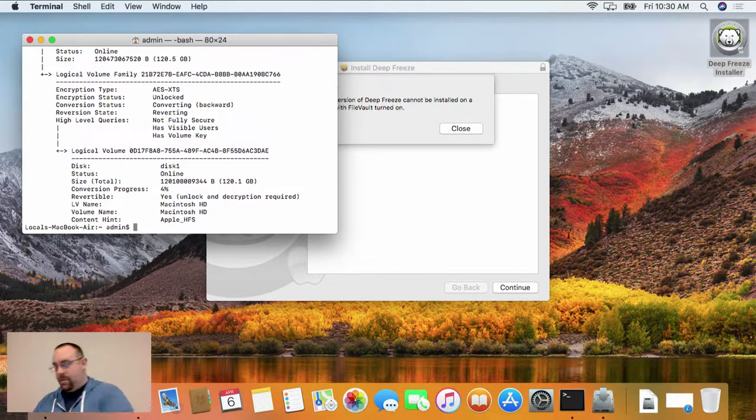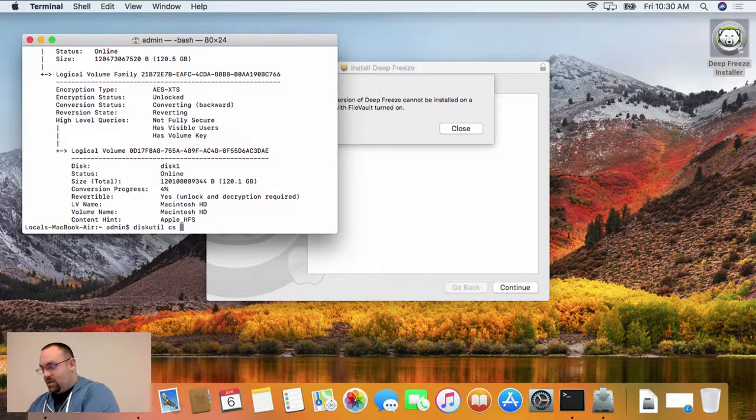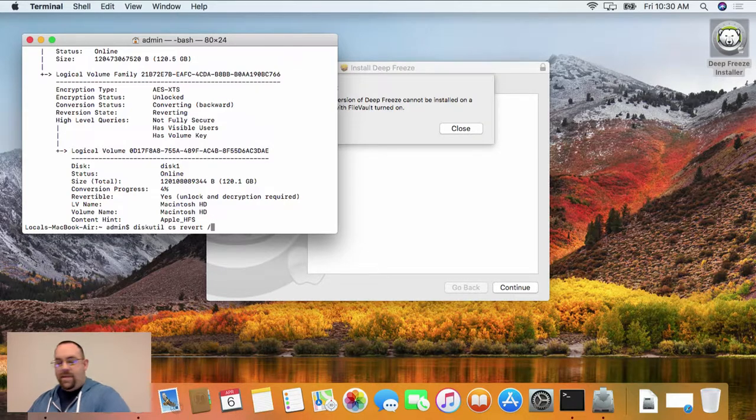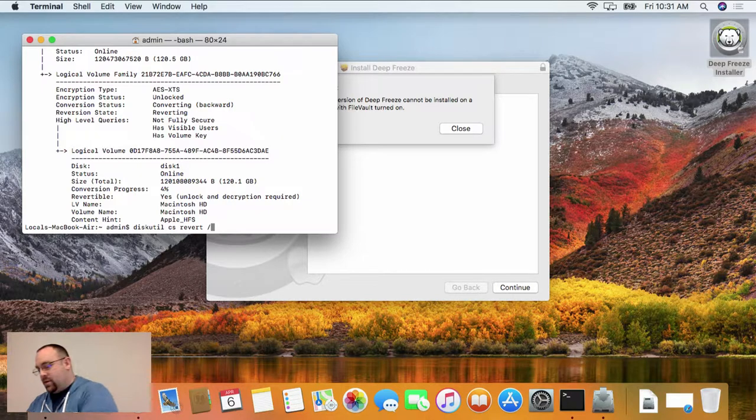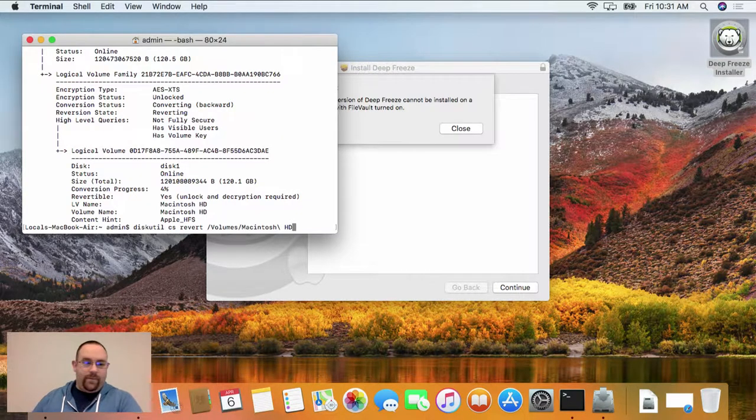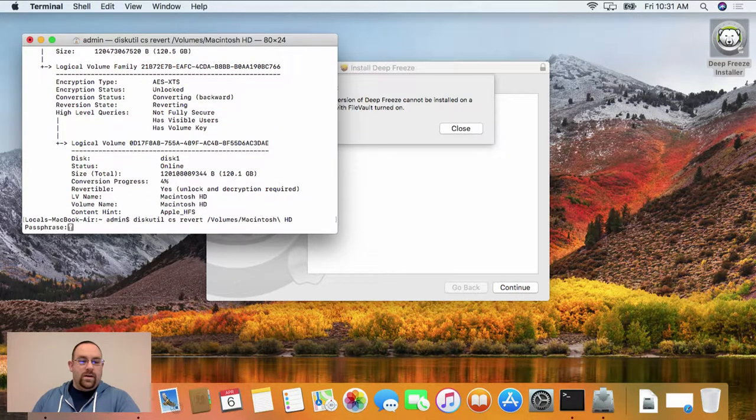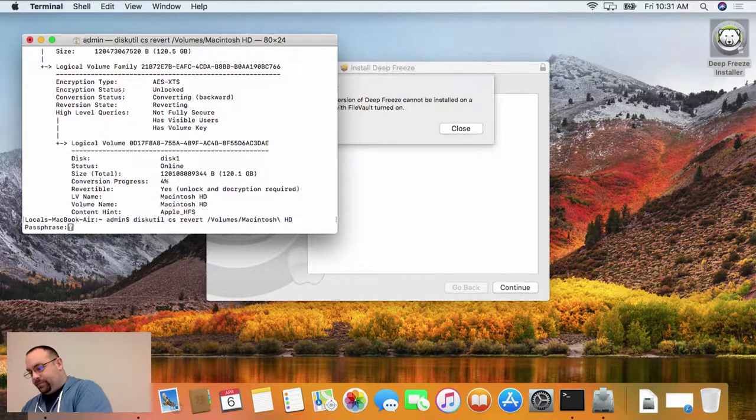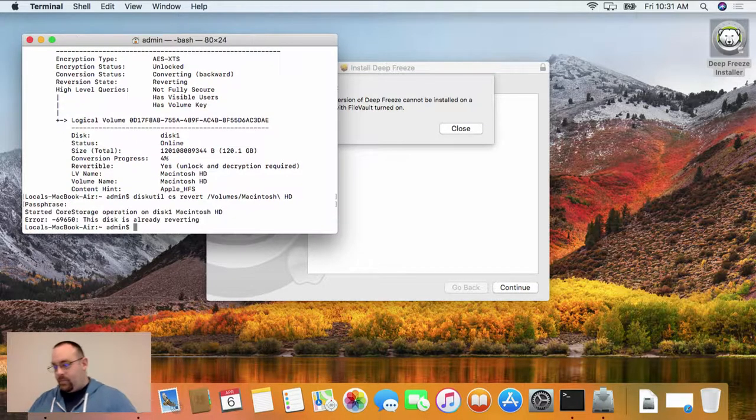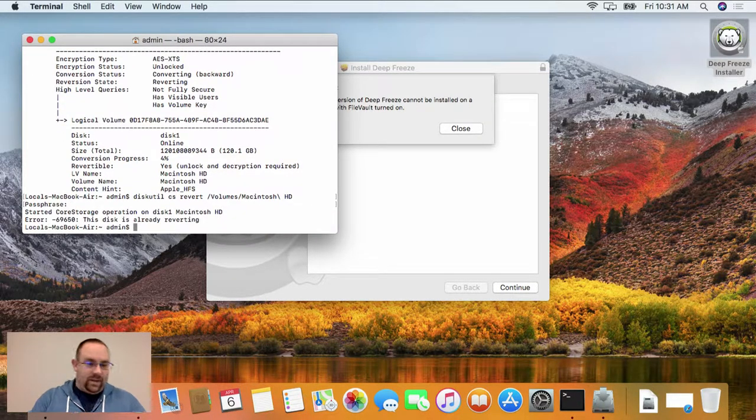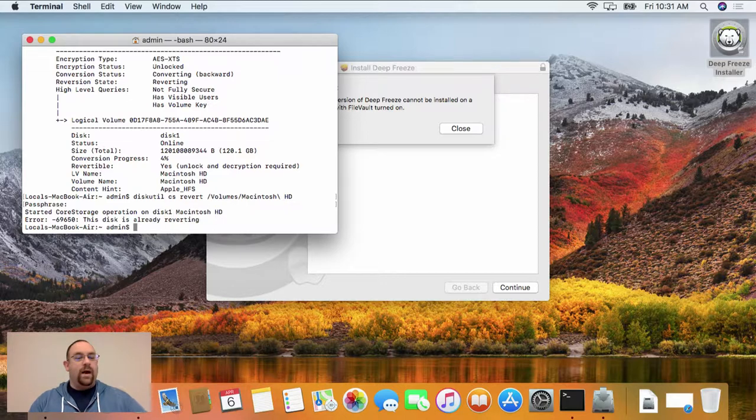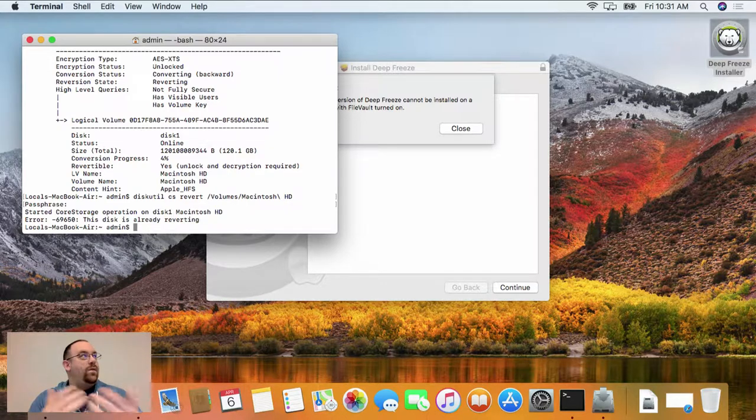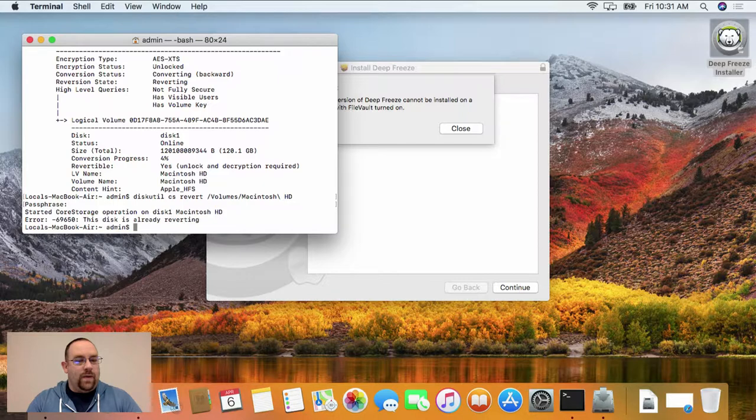entering the command diskutil cs revert, and then giving the volume that we're wanting to revert. So in this case, Macintosh hard drive. It's going to ask for a password. And in this case, we're already reverting the volume, but when you run the command, this will give you the option to revert it out and allow you to then install DeepFreeze Mac on your client machine.